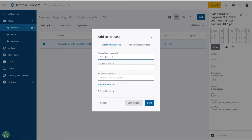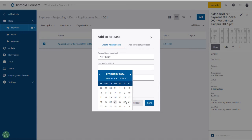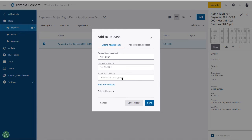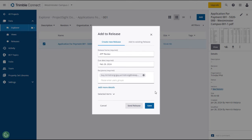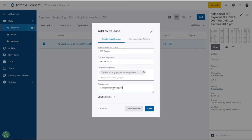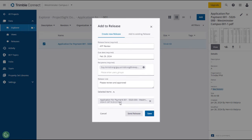Give the new release a name and select a due date, both of which are required. Enter and select a recipient, also required, then add a note, which is optional. When you have reviewed your entries and selections, click Send, or you can click Save to create a draft that can be sent later.